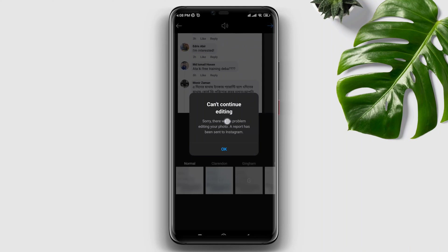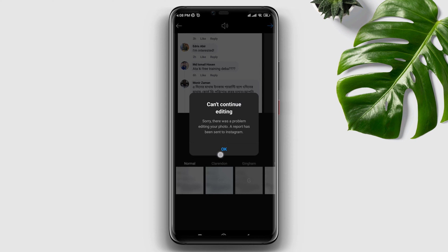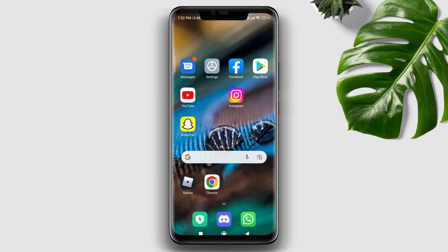Are you suffering from the can't continue editing issue on Instagram when uploading a photo or video? You're not the only person who's experienced this problem. Fear not, I found the best solution that might help you fix the Instagram can't continue editing issue.